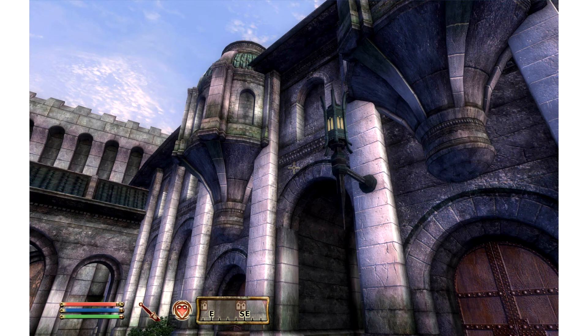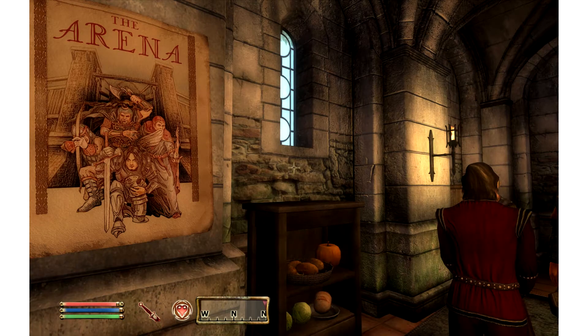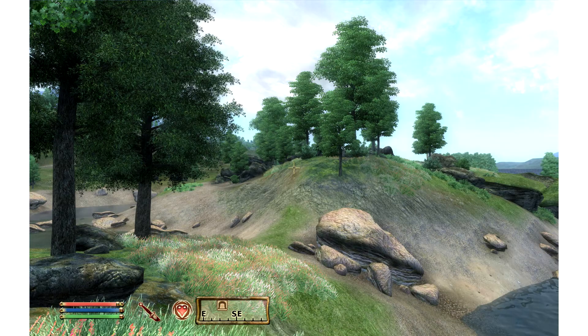Modder Kuzja80 has released a must-have texture pack for The Elder Scrolls IV: Oblivion. This HD texture pack upscales the default textures, is 19.5GB in size, and is a must-have for all Oblivion purist fans.